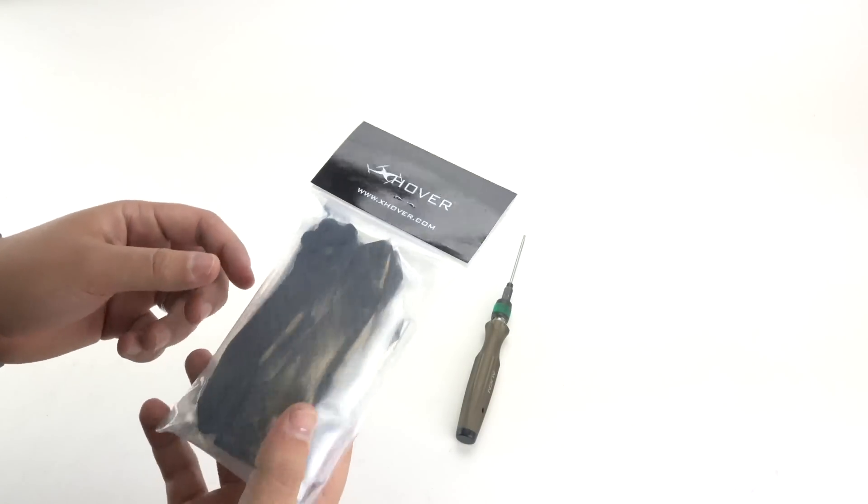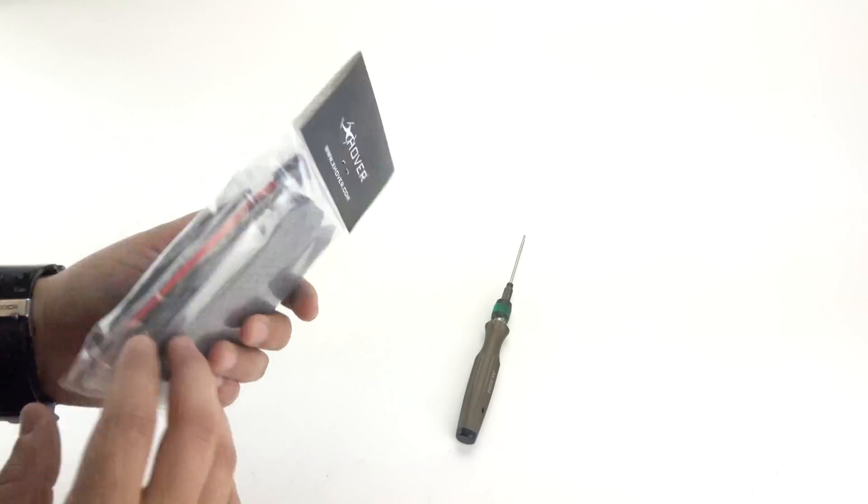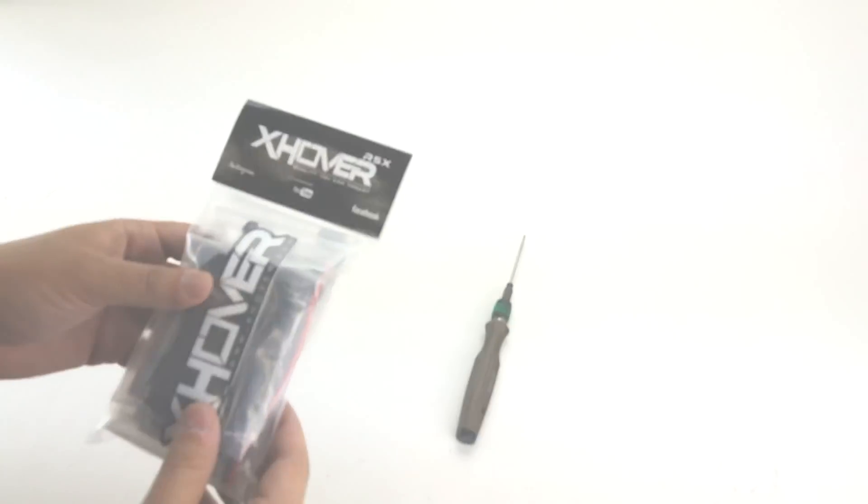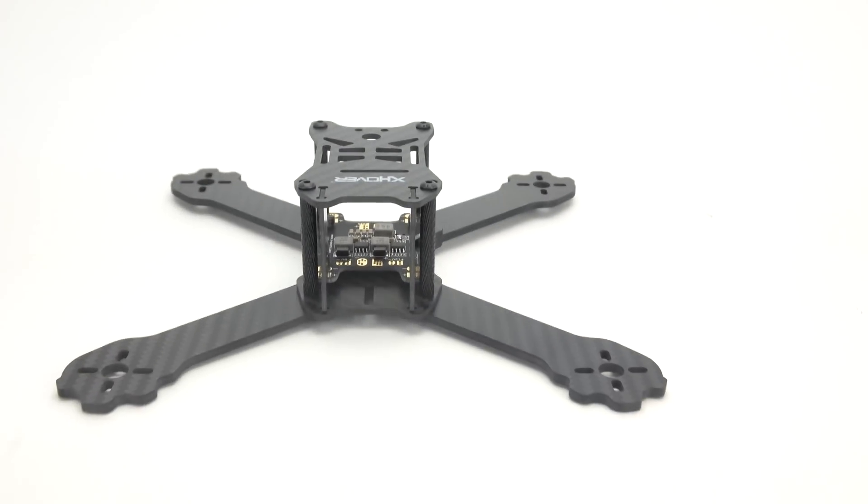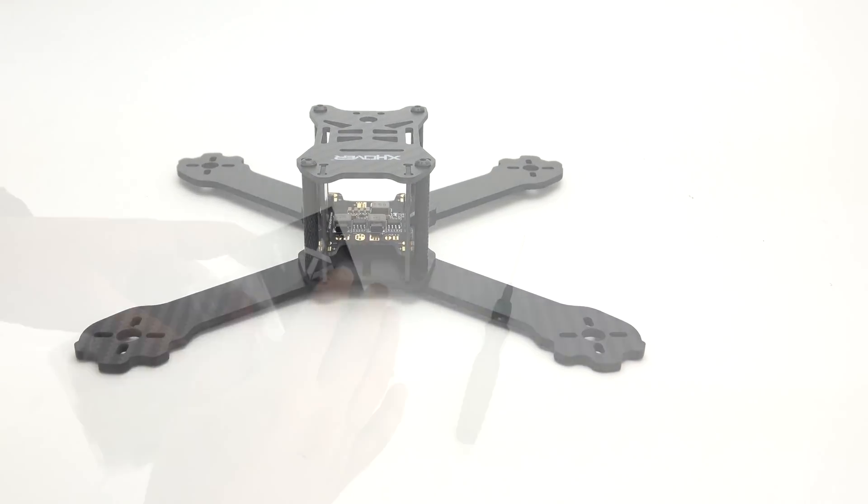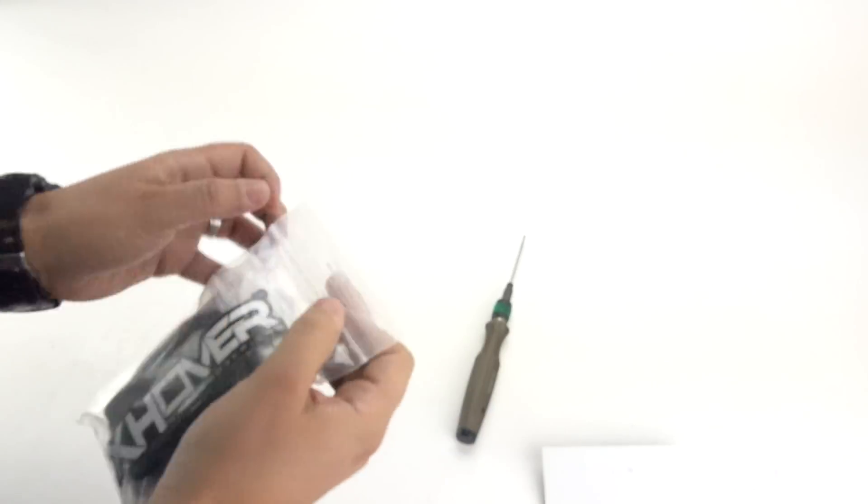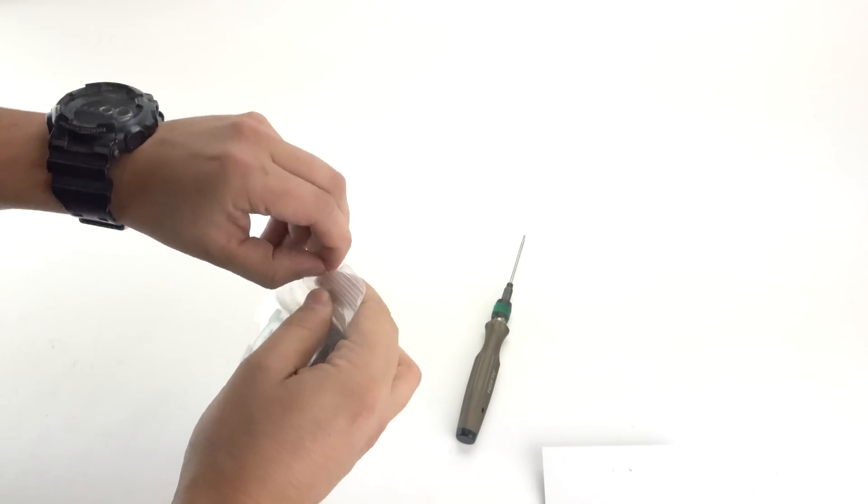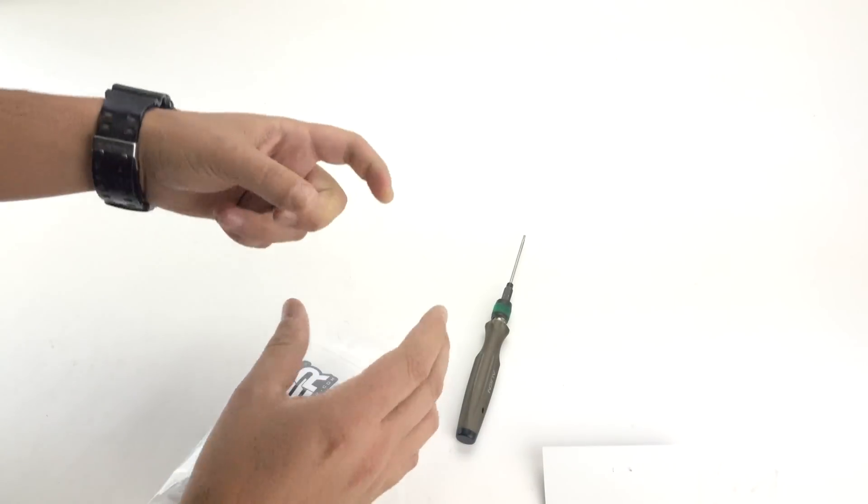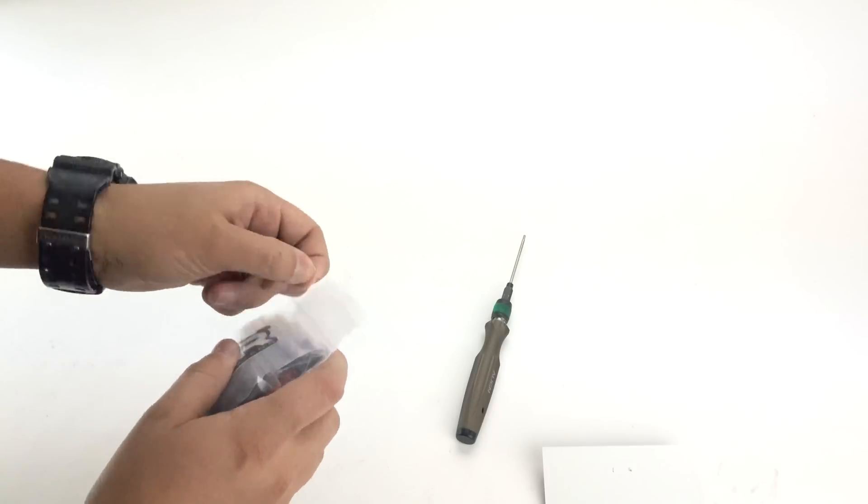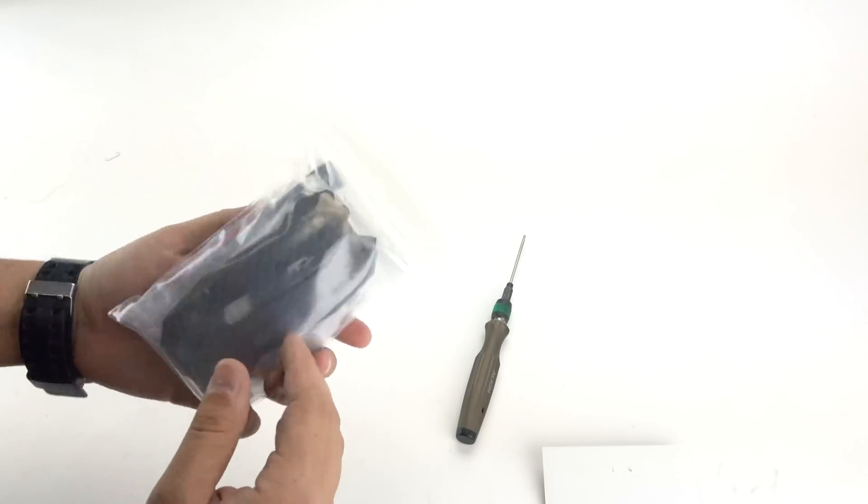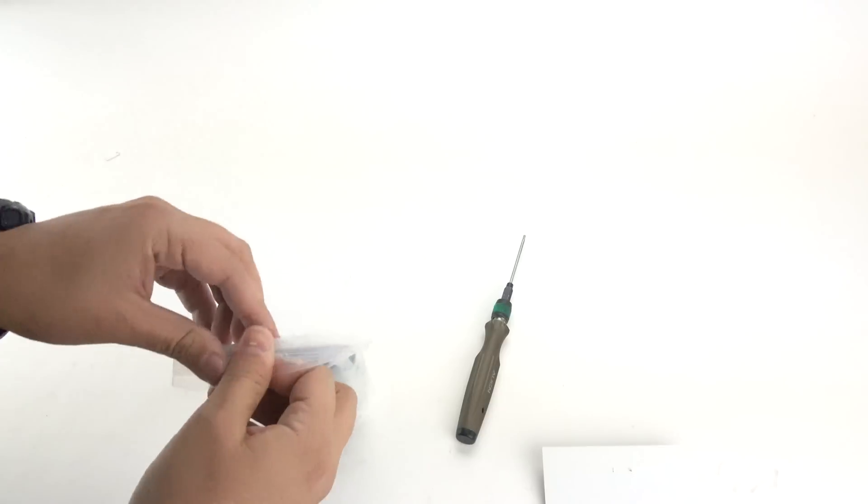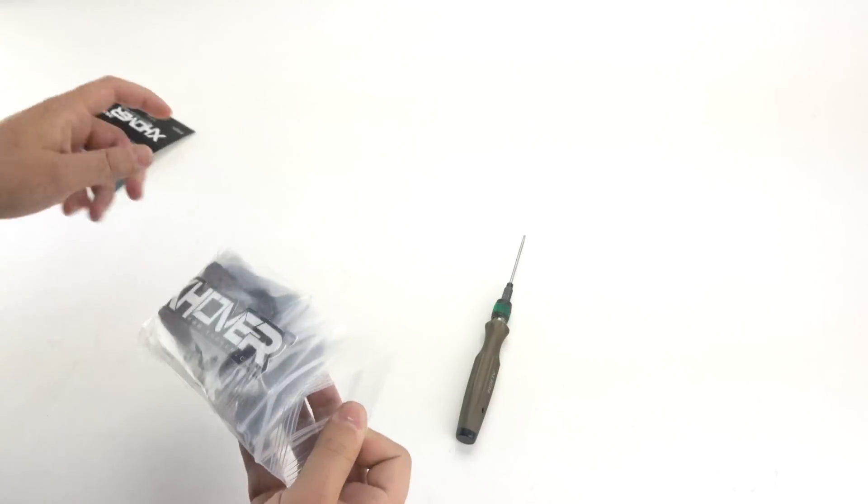This video will be the same for the R5LX also. So if you have either the R5X or the R5LX, it's the same thing. The only difference with the R5LX frame is it's a little bit longer. Other than that it goes together the same way. So let's open this package here.